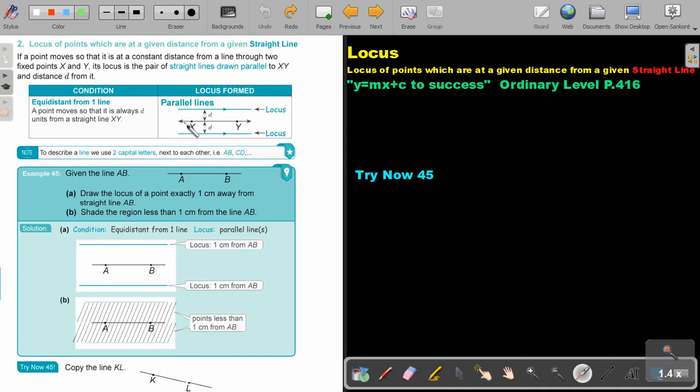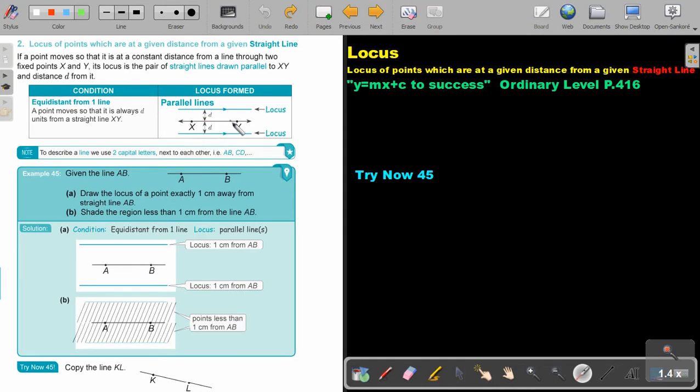Okay, so there is the line between X and Y and then the loci will be these two parallel lines. So it will be to this side as well as to this side. And if it's around the point, it will be the circle, but this is the line continuing. So that will just be the two parallel lines.